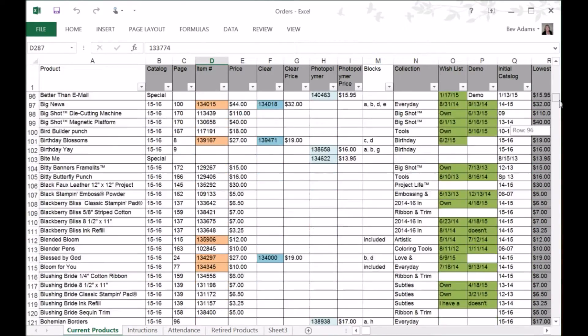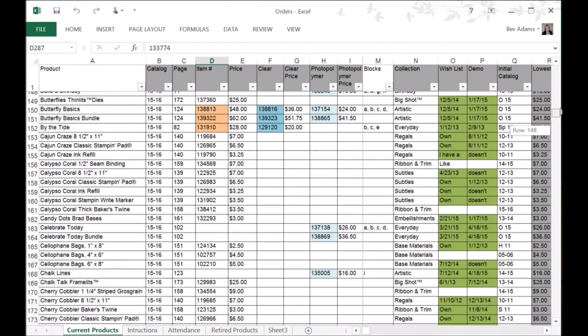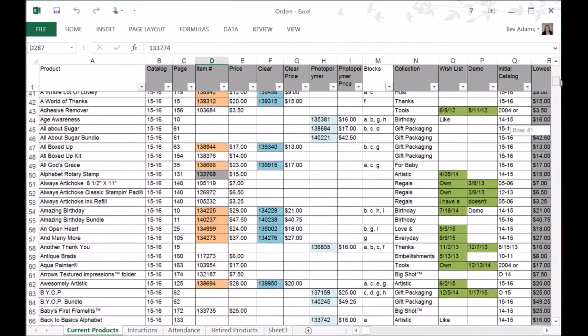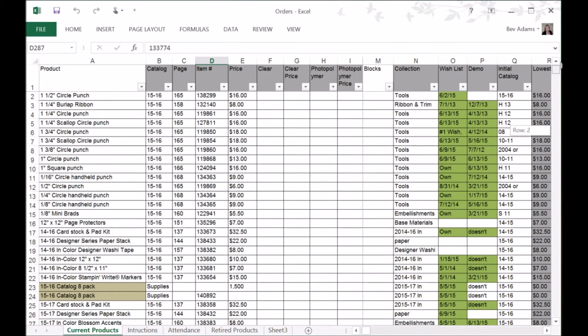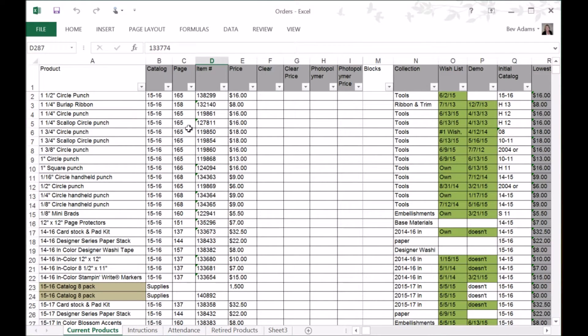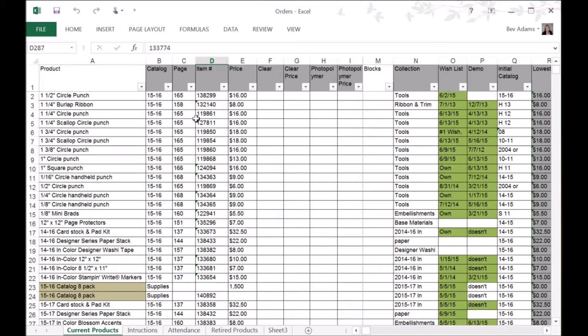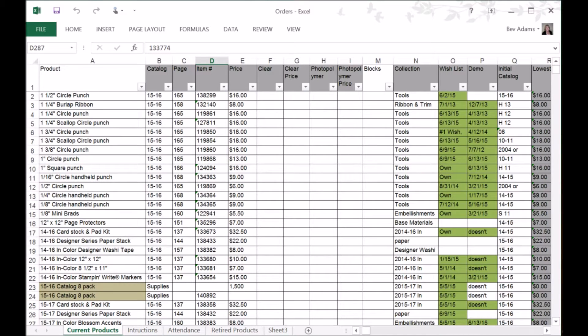The cool thing about this is that I can sort by product, or I can sort by the catalog and page number, or maybe I have an item number that I need to know what the product is for, or I can sort by price, or I can sort by the type, and it makes it really easy to find the information that I'm looking for.